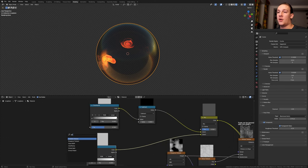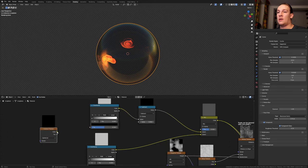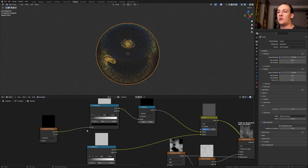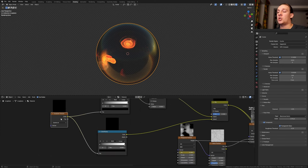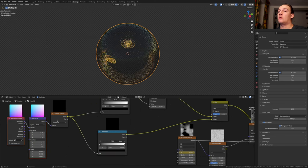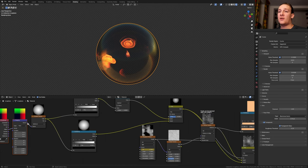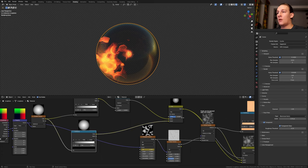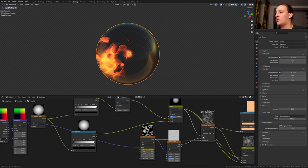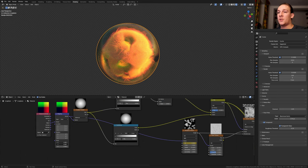Add a gradient texture. Set it to spherical and plug the color into the factor here and here. With the gradient texture selected press Ctrl T and let's use the object output. Plug the vector into the vector of the Musgrave texture. One thing I forgot to do earlier is to plug the color of the mix RGB into the vector of the Voronoi texture. Set the scale here to 0.5.